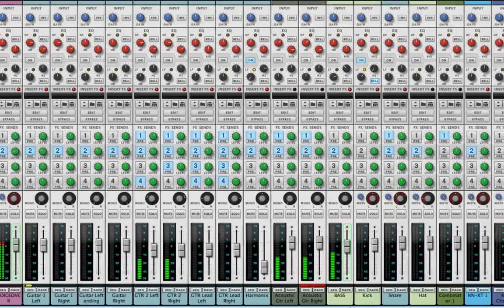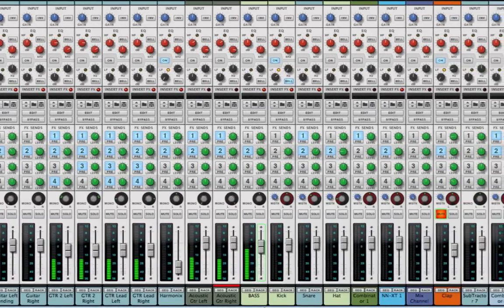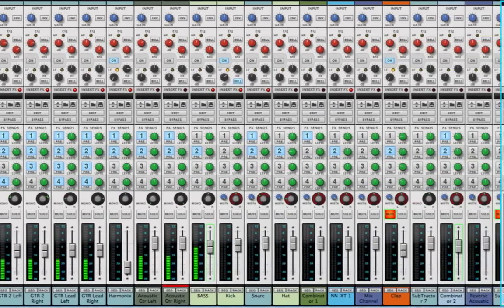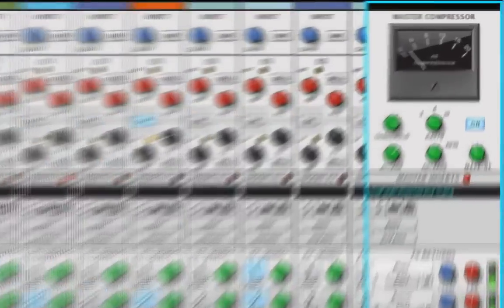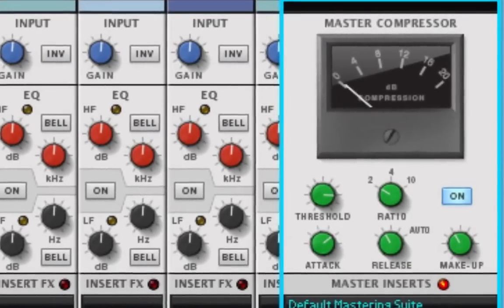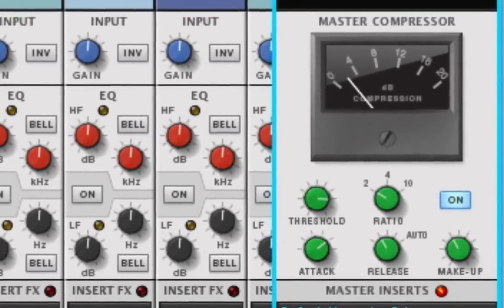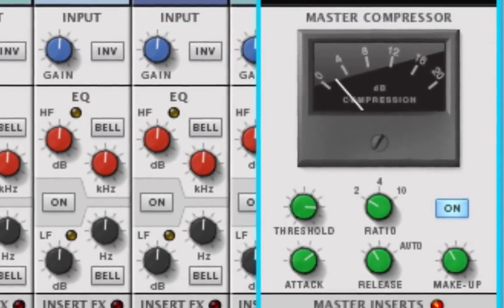The easy-to-use mixer features unlimited channels and Propellerhead's acclaimed master bus compressor for that warm, vintage, big studio sound.